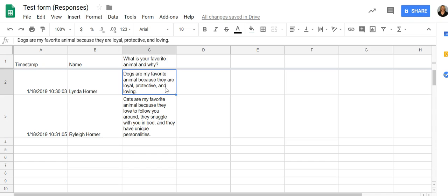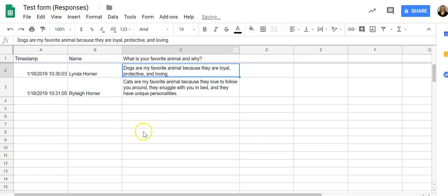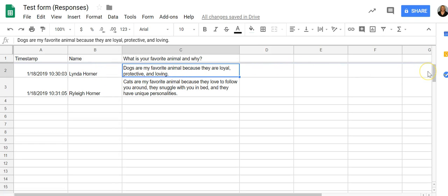You can make your boxes bigger if you need to so that it doesn't take up so much space going down. And now you can see all the information for one student all the way across all of their responses.